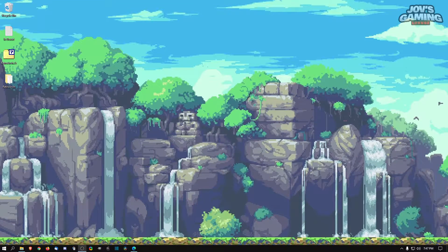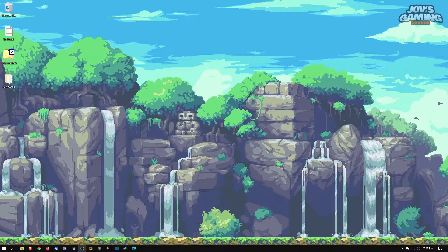What's going on guys, this is Joe from Joe's Gaming Lounge and I'm going to show you how to play Windows CE games from the Dreamcast on RetroArch using Flycast.